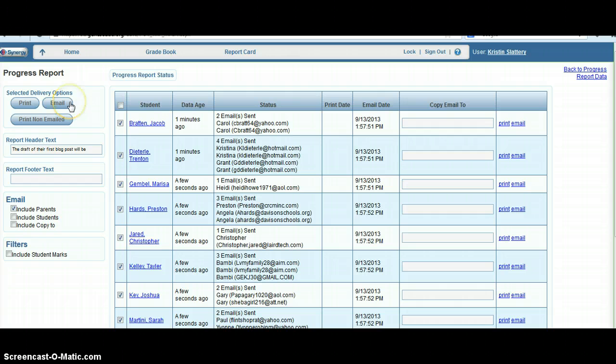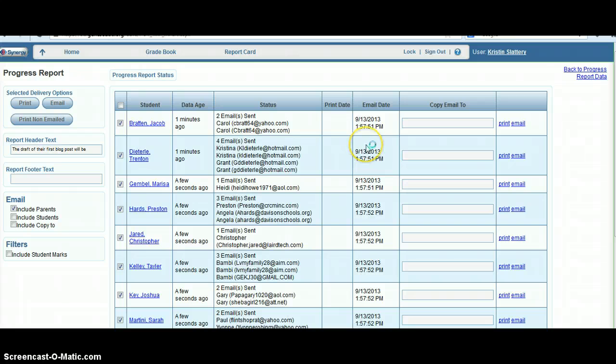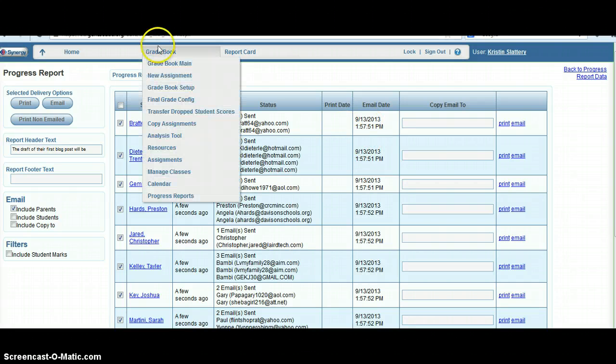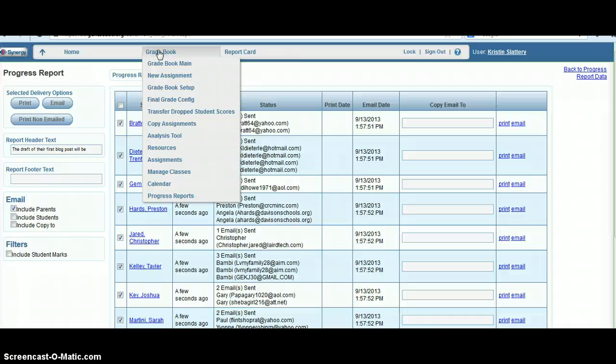After you click email, it'll refresh and should show the most recent email date and time of when you just sent it. You do have to go through and do this for each of your classes. So when you finish, go back to Gradebook Main and select the next class. Don't forget to generate data for each one that you're going to send out.